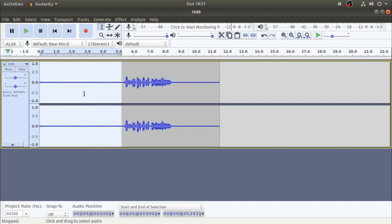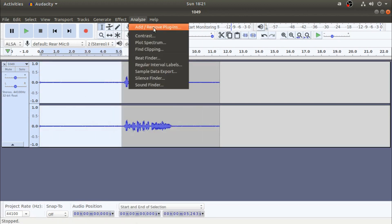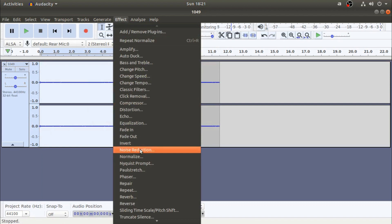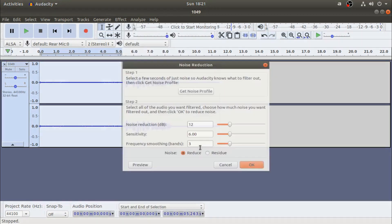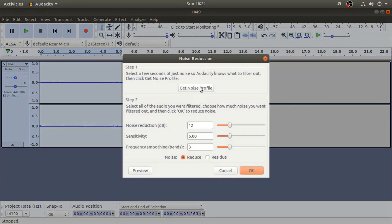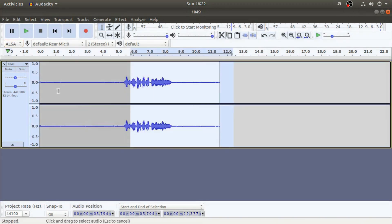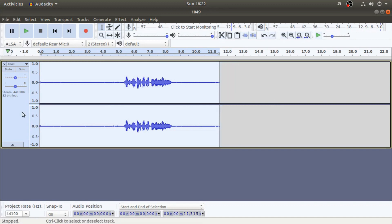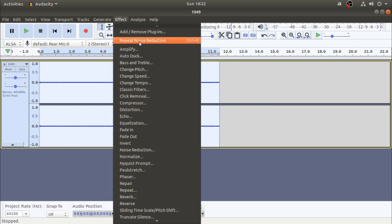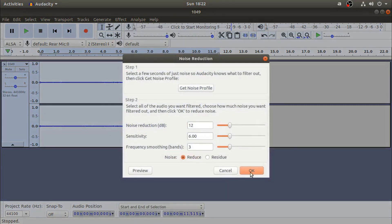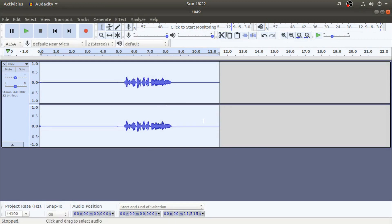So we will open the noise reduction. Get the noise profile. Now we will select the audio. If you want to select the audio, just click on the side. If you want to select the effect, you want to select the repeat noise reduction or the noise reduction.